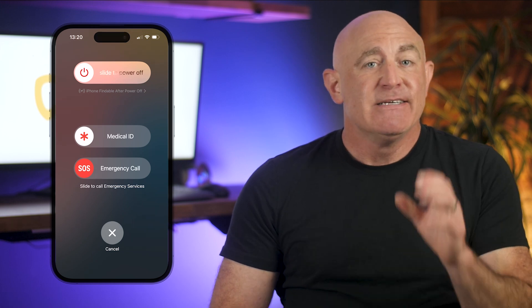Just press and hold the side and volume down buttons until you see the power off slider. Slide to power off, wait for a minute, then switch it back on.